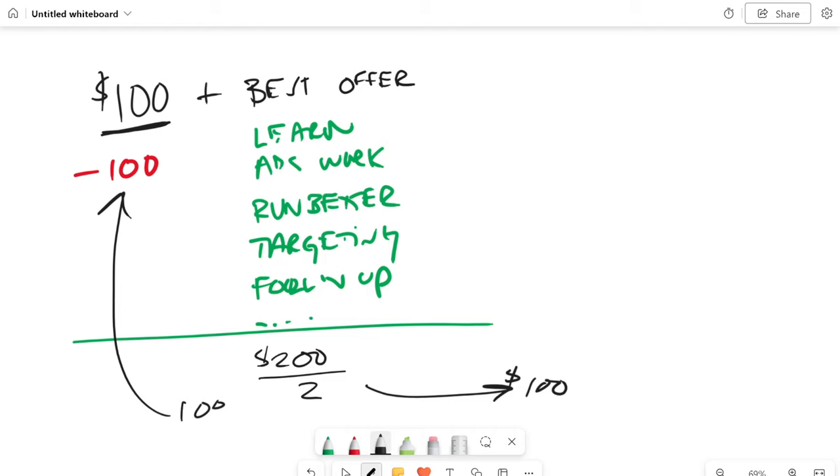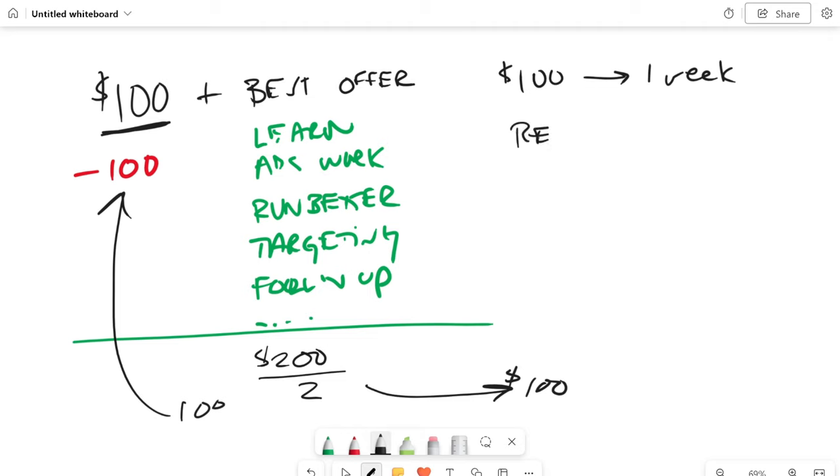And then you take the other $100 and you fulfill whatever service you promised to that person. So that's kind of how you do the math. So what I did when I started running ads is I would take my $100 and I would put it for one week, right? I just ran it for one week. At the end of the week, I turned it off.